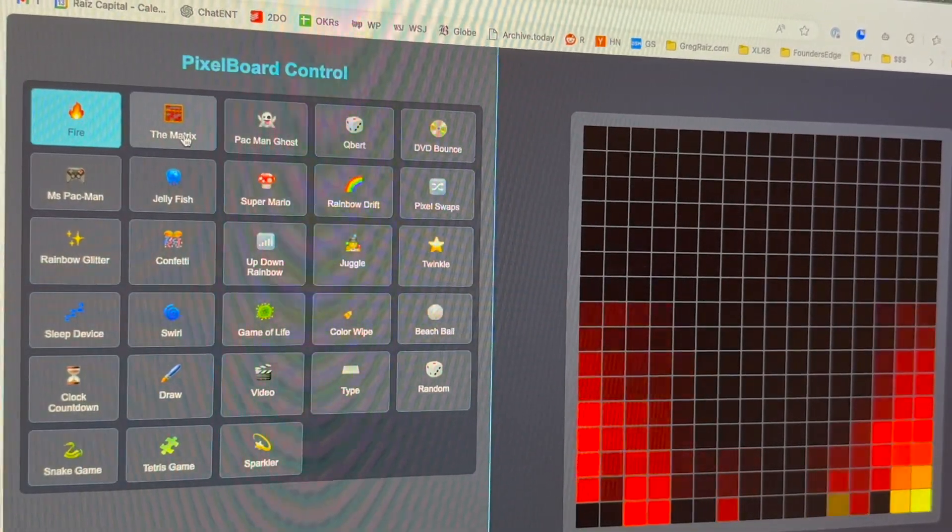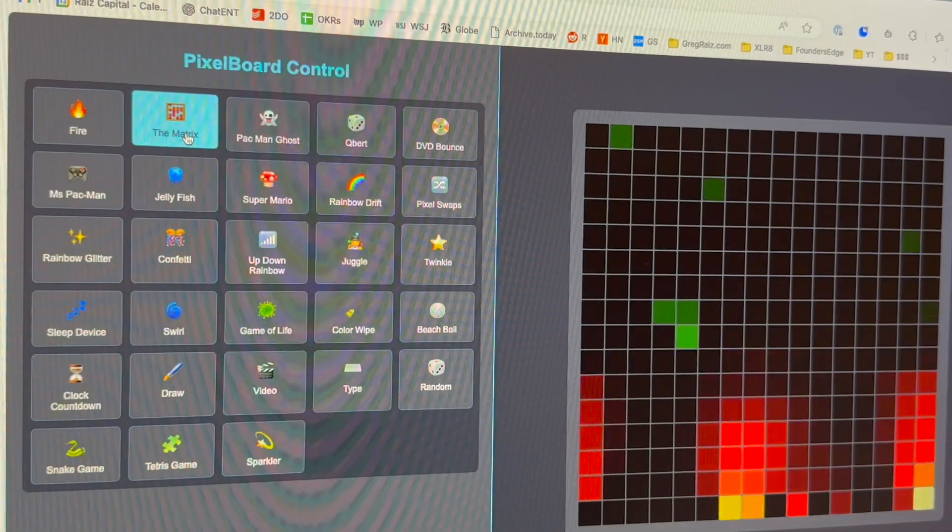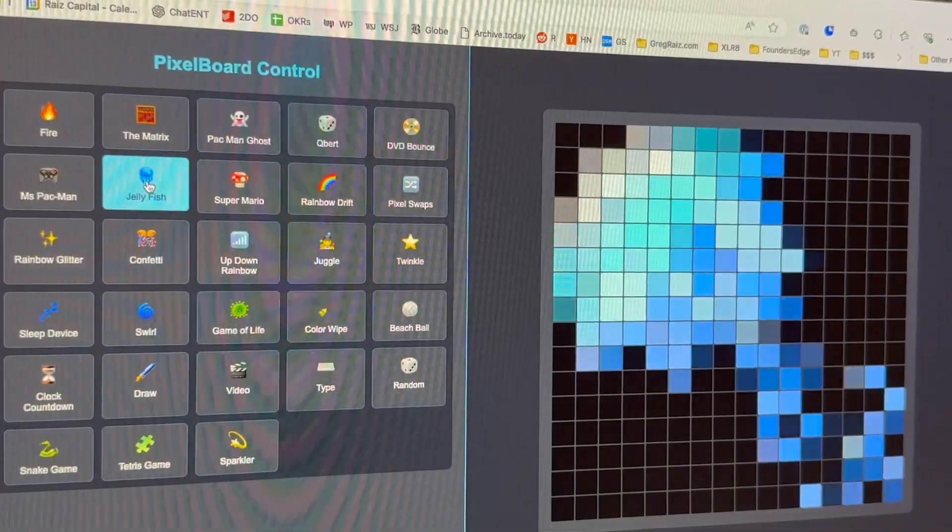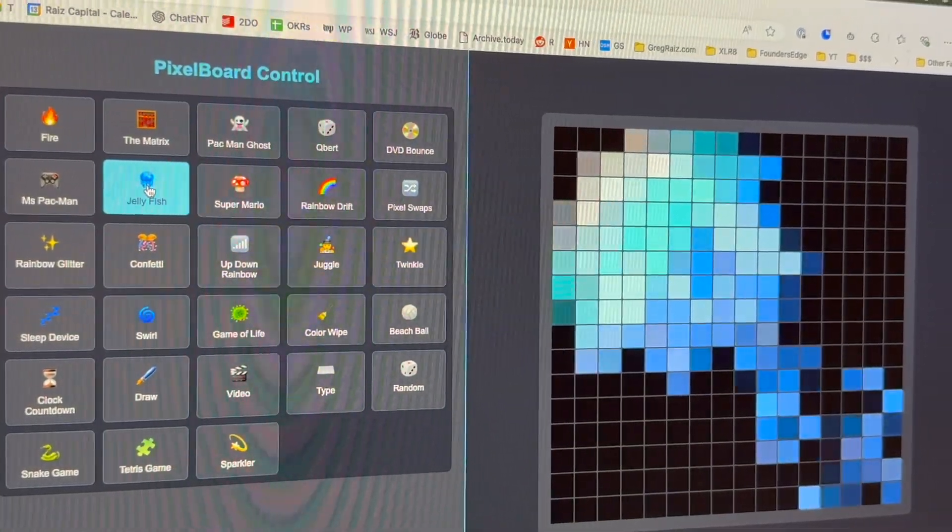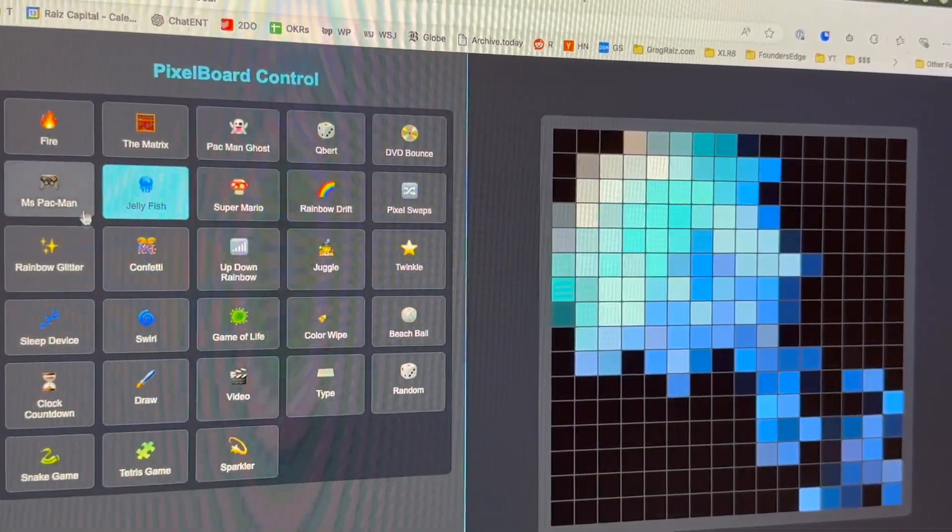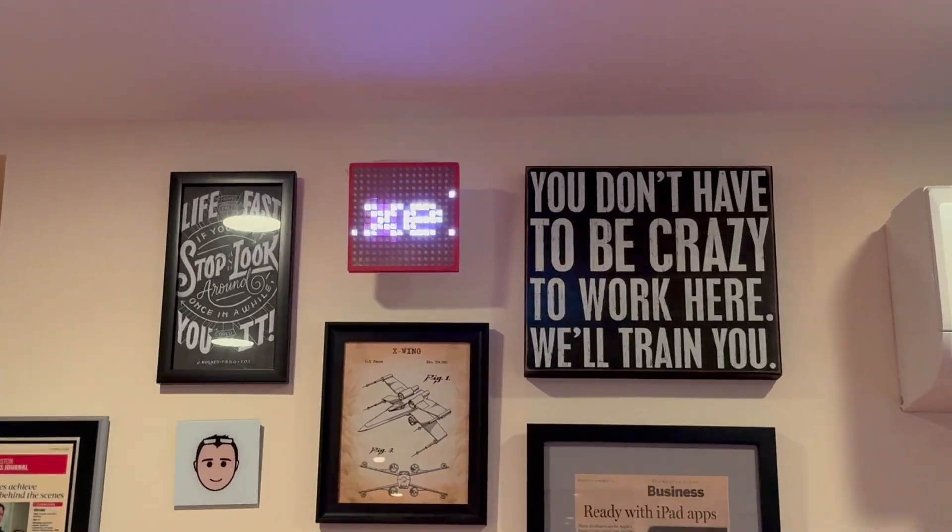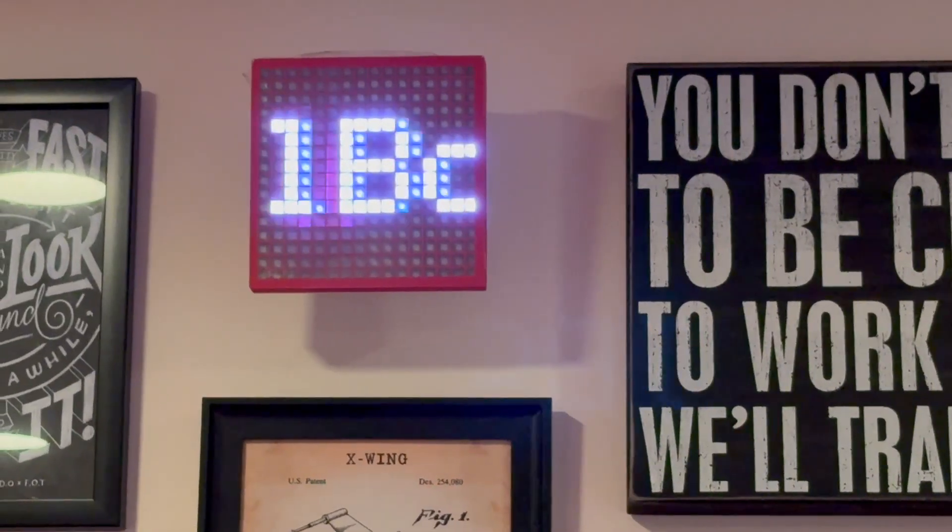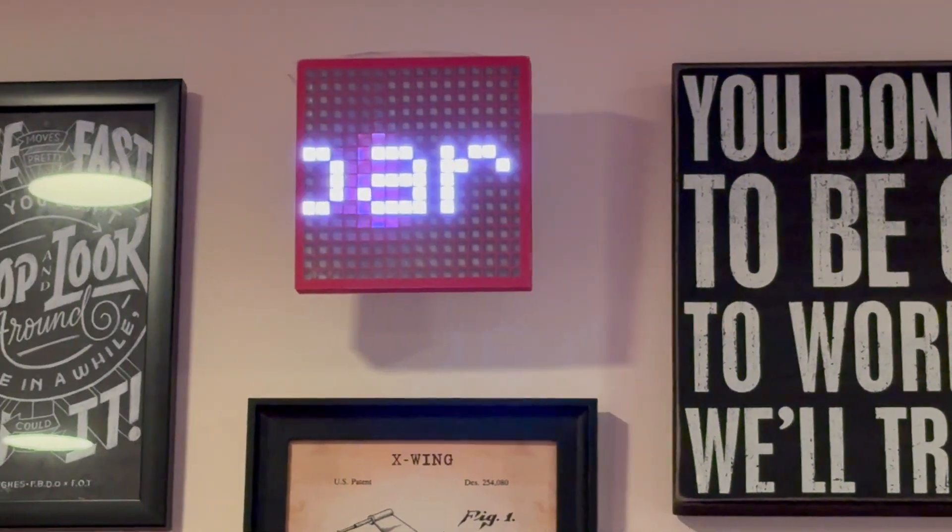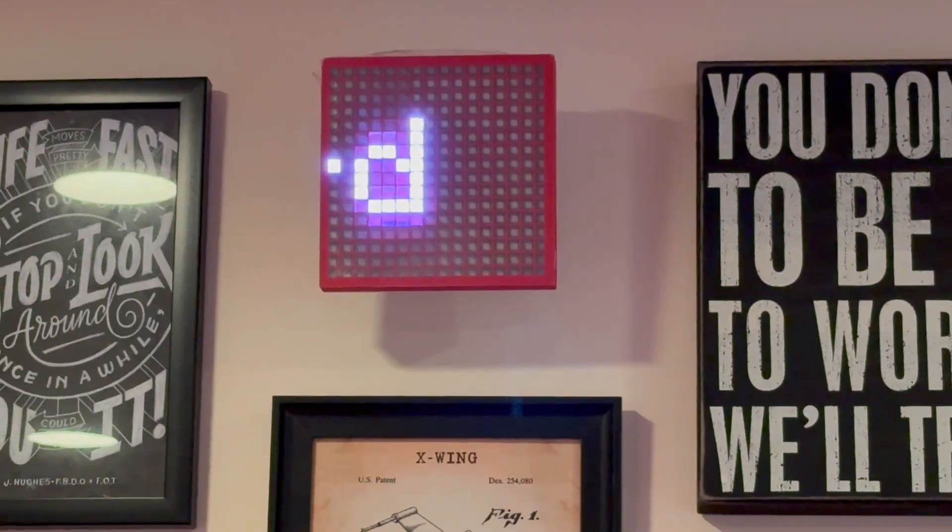Not only do I have games on the interface, I can choose different patterns, I can have messages with text, and I can even draw on it, including playing video.